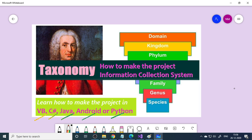If you are supposed to do a project for your curriculum activities, it may be in third semester or fifth semester — you need to select a different title. Taxonomy Information Collection System is totally a different title, because regularly we do the regular titles. So probably it is a good project. Watch the complete video and then you can try to do this project in any of these languages.